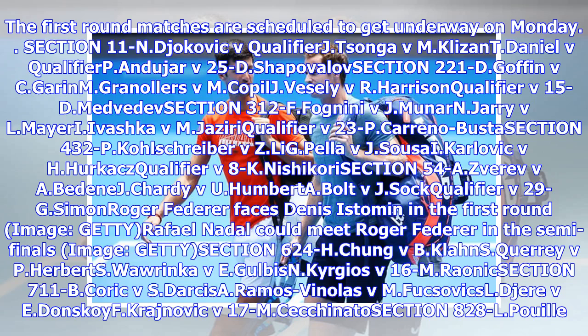Section 11: Djokovic v. Qualifier, Sunga v. Klesent, Daniel v. Qualifier, Anduhar v. 25D, Shapovalov v. C. Garim, Granoires v. M. Kopel, Fesely v. R. Harrison, Qualifier v. 15D.